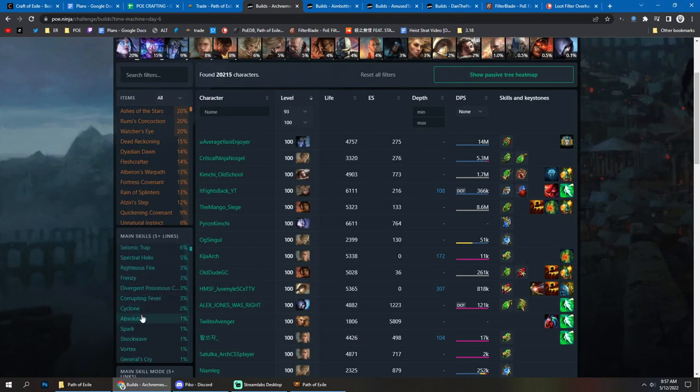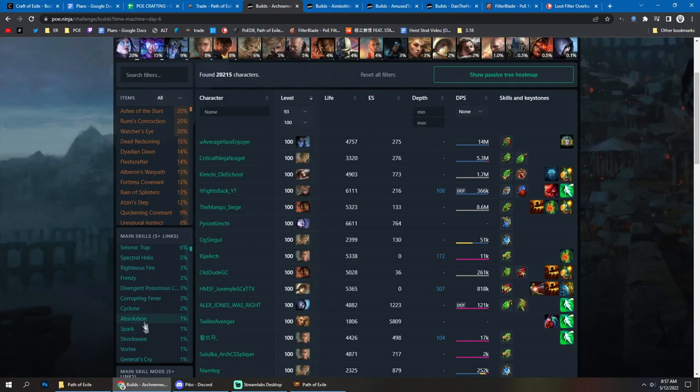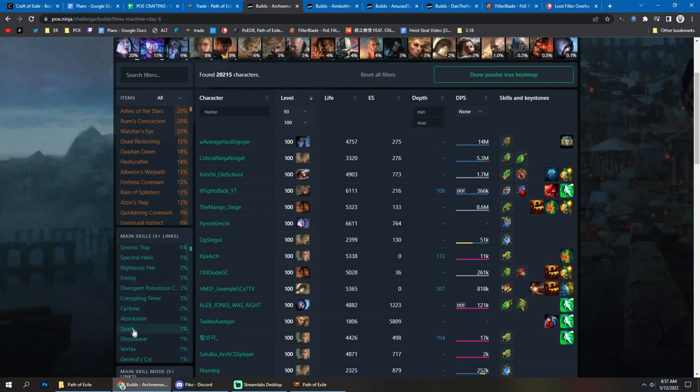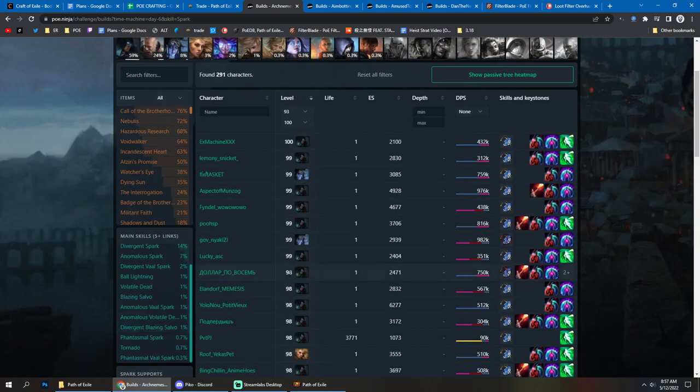Then we also have Spark Absolution. Those are less popular builds, but definitely Spark is viable in many different versions. You can take a look here.